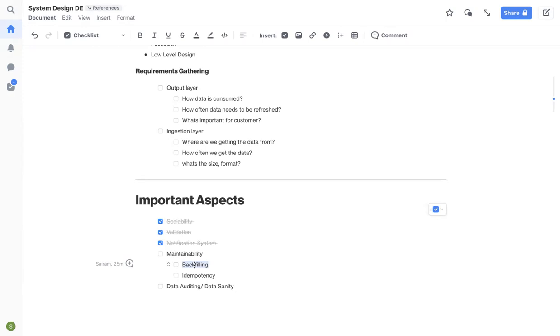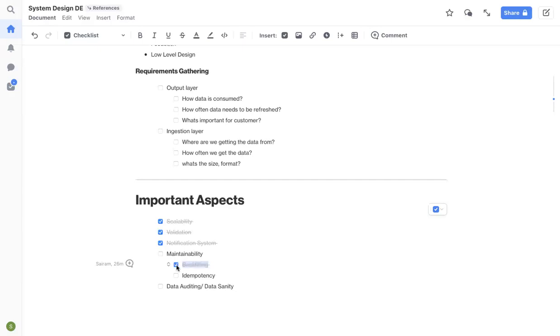Let's say your pipeline ran for the month of April and in the first week of May, you got to know there is an issue with the business logic that you have or maybe issue with the upstream data or any kind of issue. So now you have to backfill the whole month of April's data. Is your design flexible enough to accommodate backfilling? Is it easy to backfill whenever there is an issue?